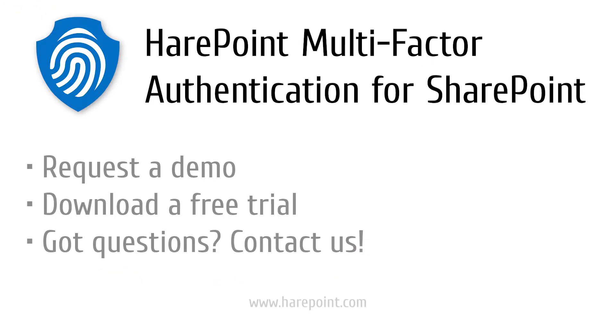That concludes the short overview of SharePoint multi-factor authentication for SharePoint. You're welcome to schedule a demo session or download a free 30-day trial. Our team is always available to assist with the deployment and testing.